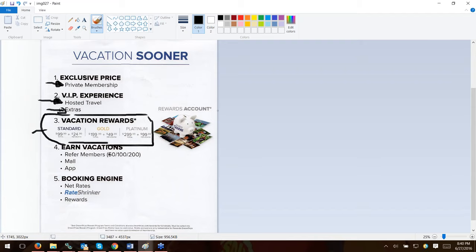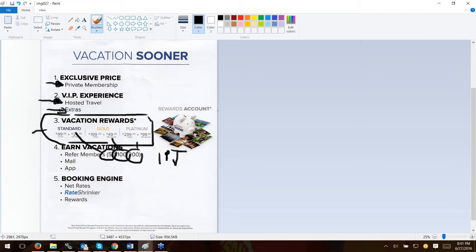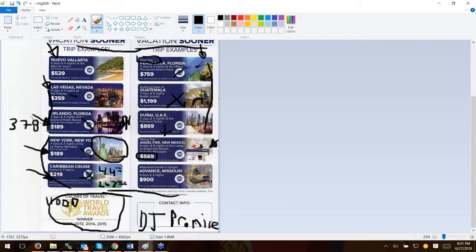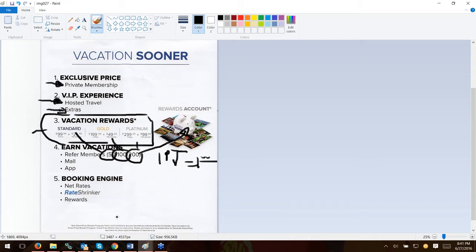When you become a Gold member today and start referring people: refer a Standard member and you get 50 points, refer a Gold member and you get 100 points, refer a Platinum and you get 200 points. This isn't like Delta or American Airlines where 80,000 points equals a soda on the plane. This is simple math: one point equals one dollar. So 50 points is $50, 100 points is $100, 200 points is $200. Those go right into your dream trips piggy bank.